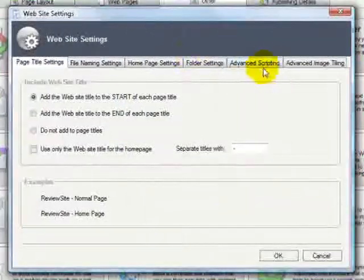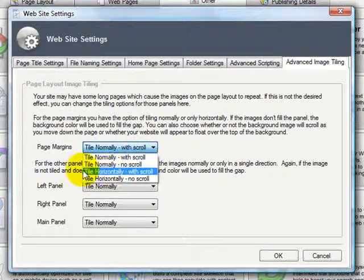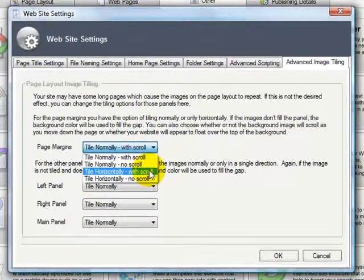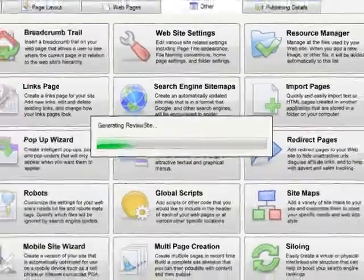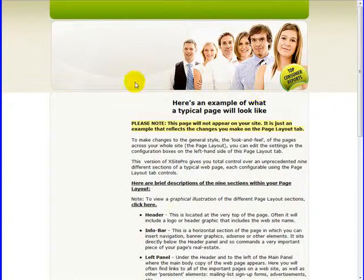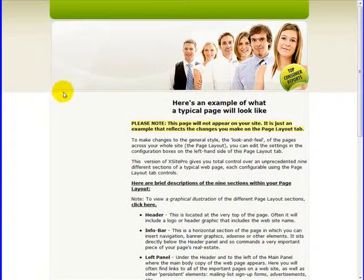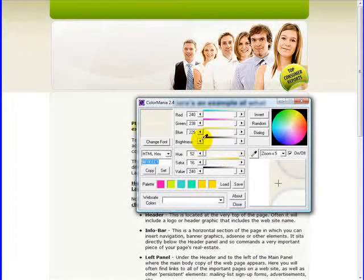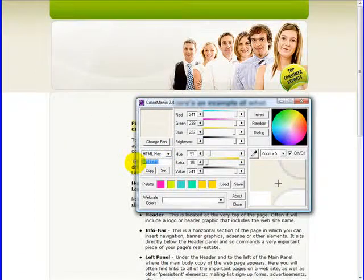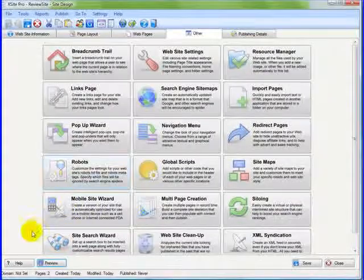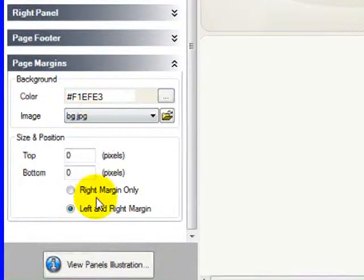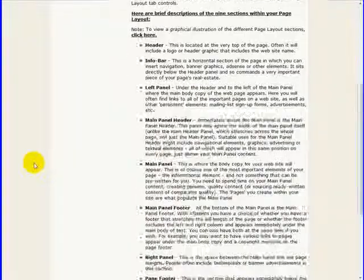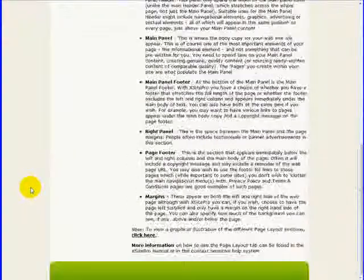Back to Xite Pro on the other tab, website settings, advanced image tiling, page margins. We want to tile horizontally, left to right, with a scroll. Now when we click preview, our top image here is good. See how it has a dark and it fades to light. So we need to find this color. So I'll use Color Mania to find out what that color is right there. I'll copy that, Control C. Back into Xite Pro, Page Layout tab. Instead of white, I'm going to use that color. Now when we preview, there we go.